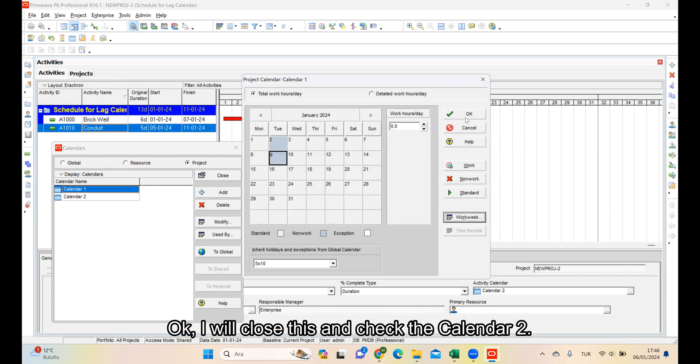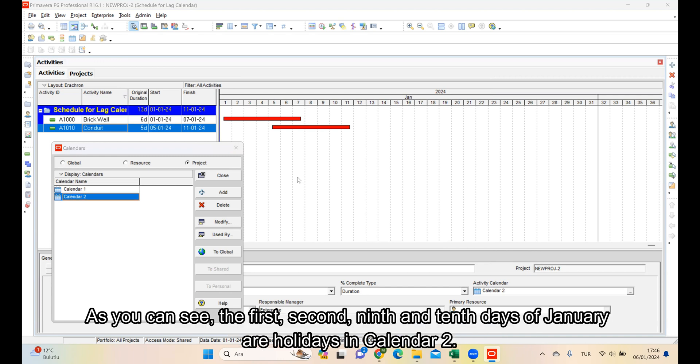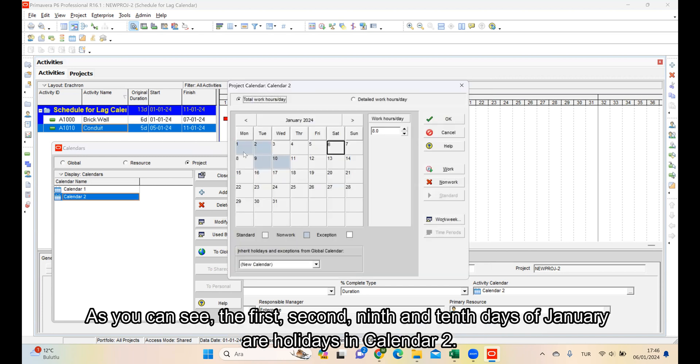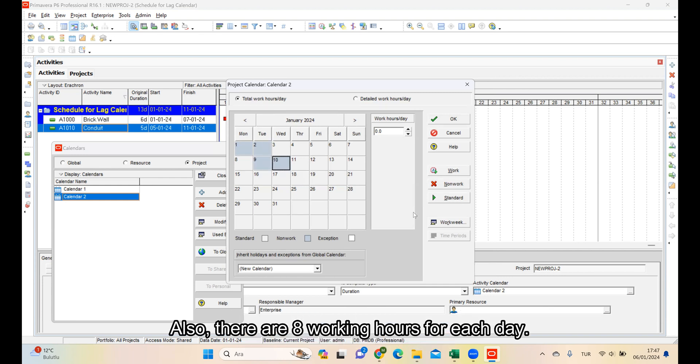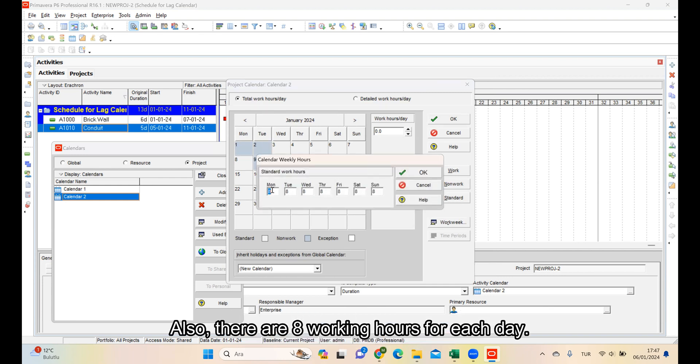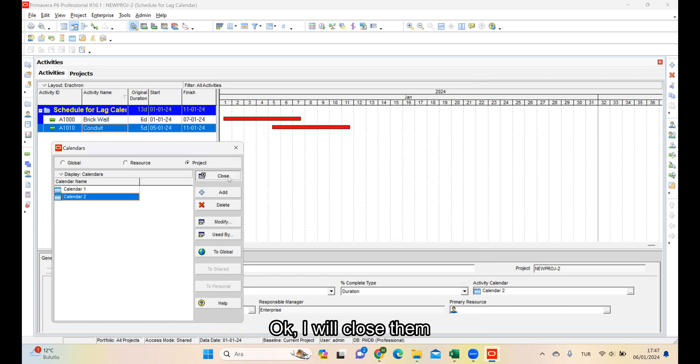I will close this and check Calendar 2. I will click on the Modify button to check Calendar 2. As you can see, the 1st, 2nd, 9th and 10th days of January are holidays in Calendar 2. Also, there are 8 working hours for each day. I will close them.